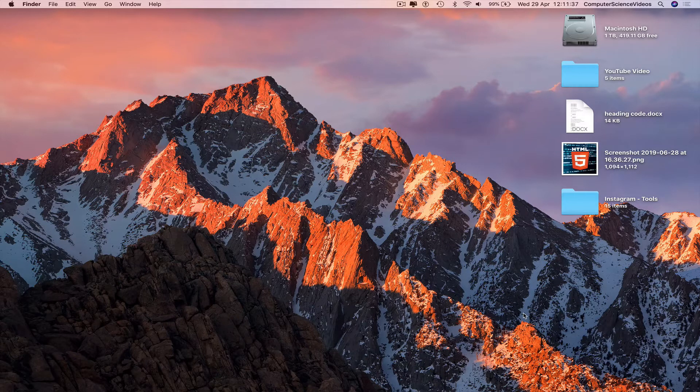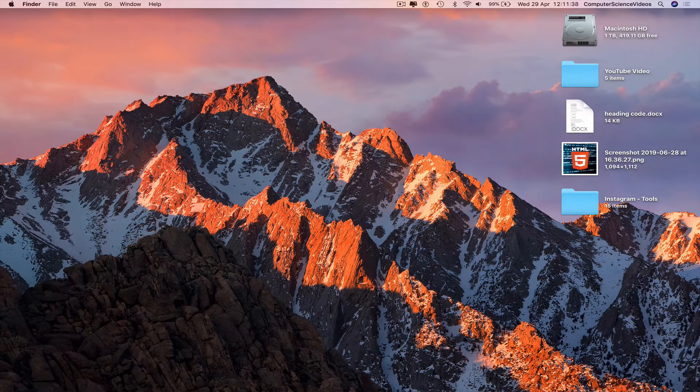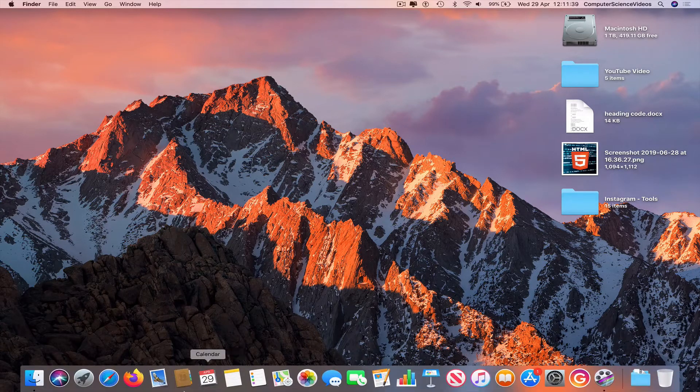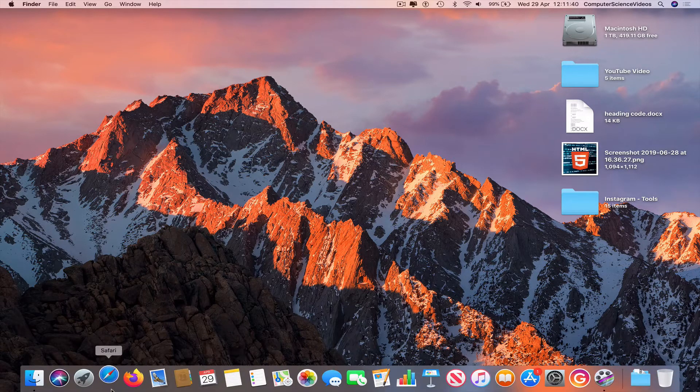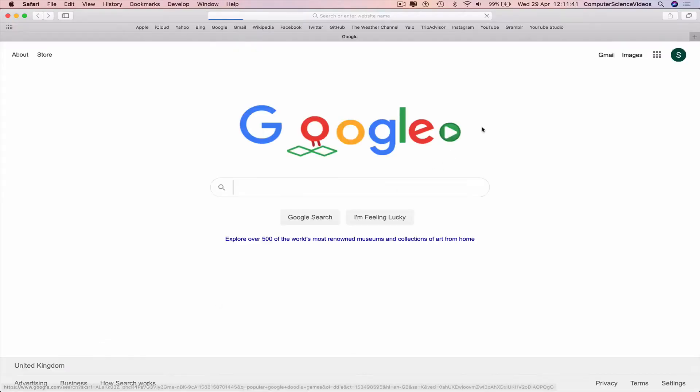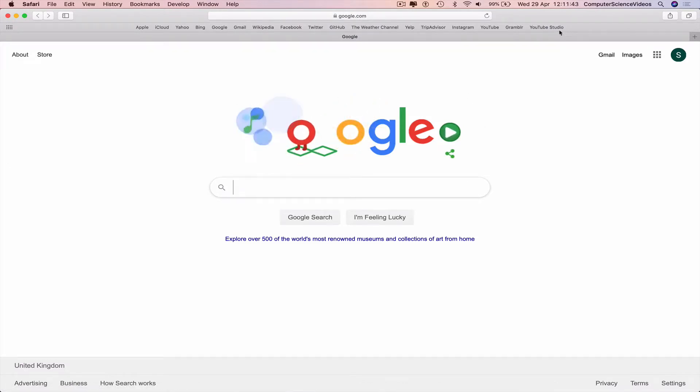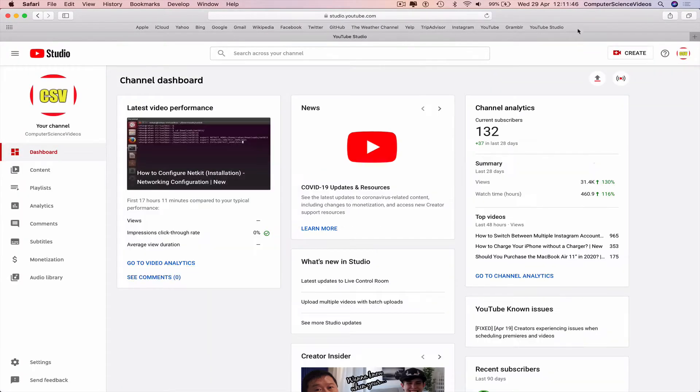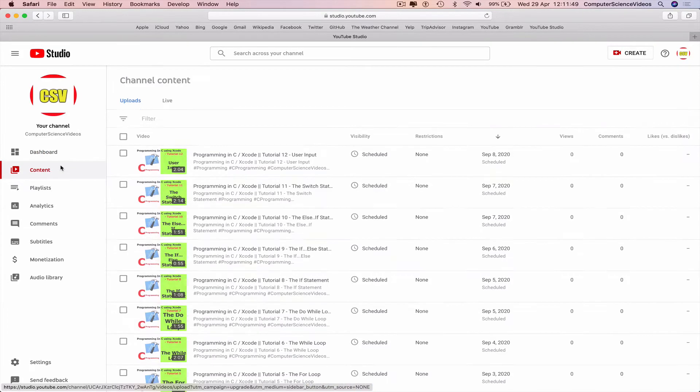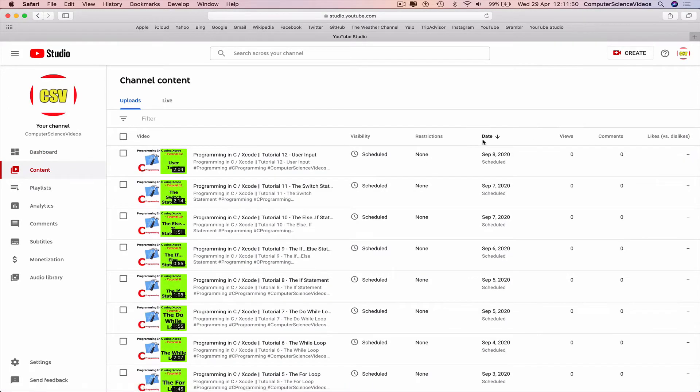So we can now go all the way down to the dock, go to Safari which is the web browser, go to your YouTube channel, YouTube Studio. Make sure you are signed into the account, go to content,